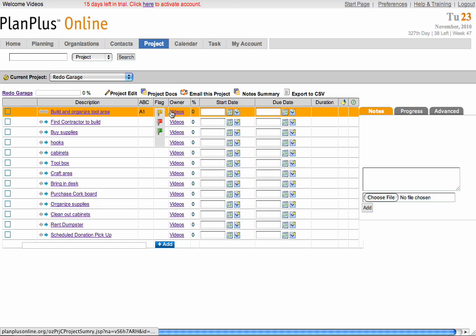You can use the flag feature at your own discretion. Green generally means the task is on track, orange means it is taking time, and red means it has been stopped for some reason, kind of like a stoplight. You can also enter your start date and due date.